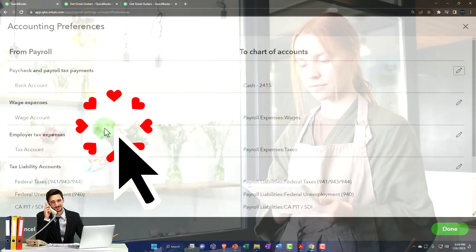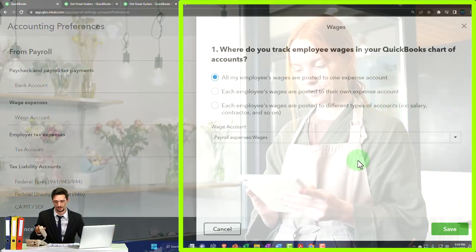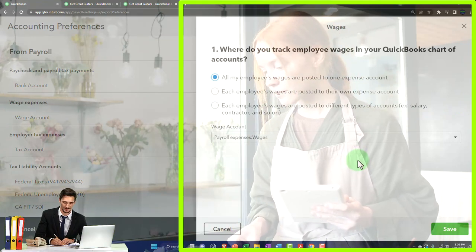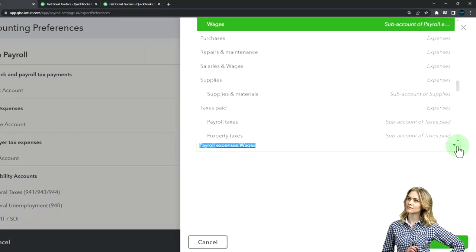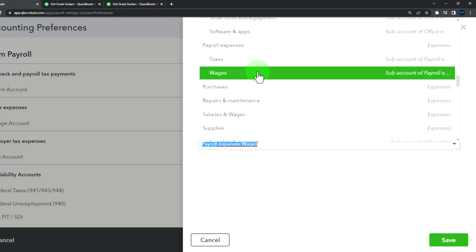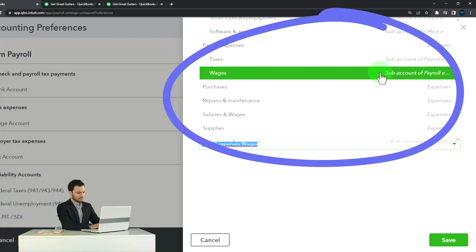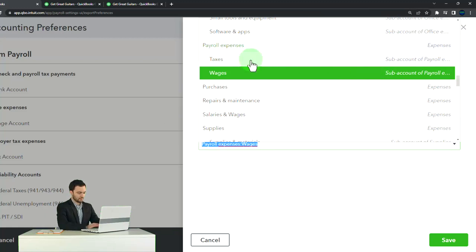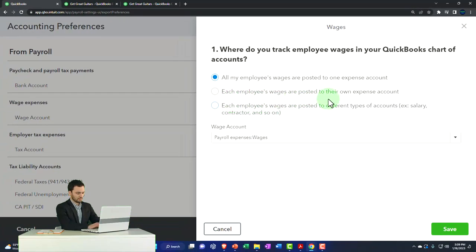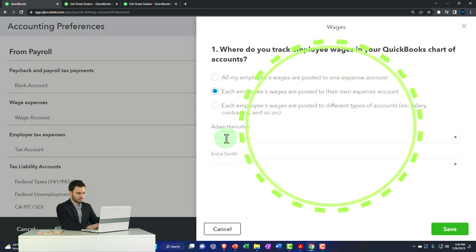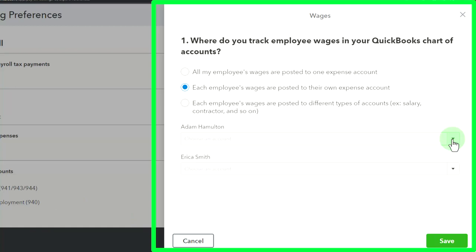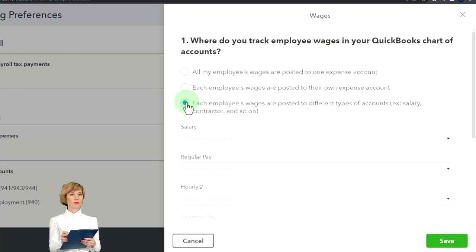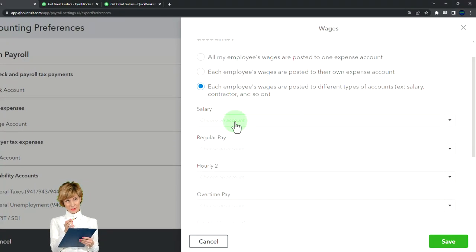We're taking it out of the checking account here. Under wages, you can change where employee wages are tracked in your QuickBooks chart of accounts. The option 'all employee wages are posted to one expense account' is what we currently have, with the wages expense account selected. If you don't like the name 'wages,' you can change it in the chart of accounts. Alternatively, you can choose 'each employee's wages are posted to their own expense account' - so each employee could go to a different account, one possibly salary, one non-salary, or broken out by department like sales versus administration.